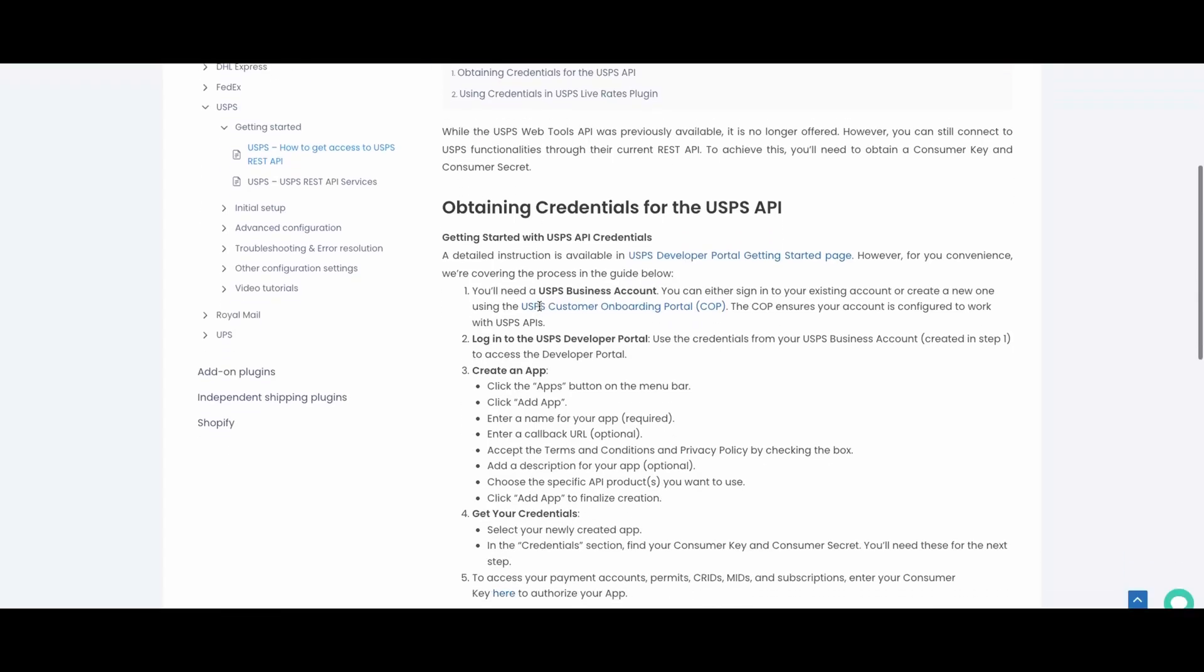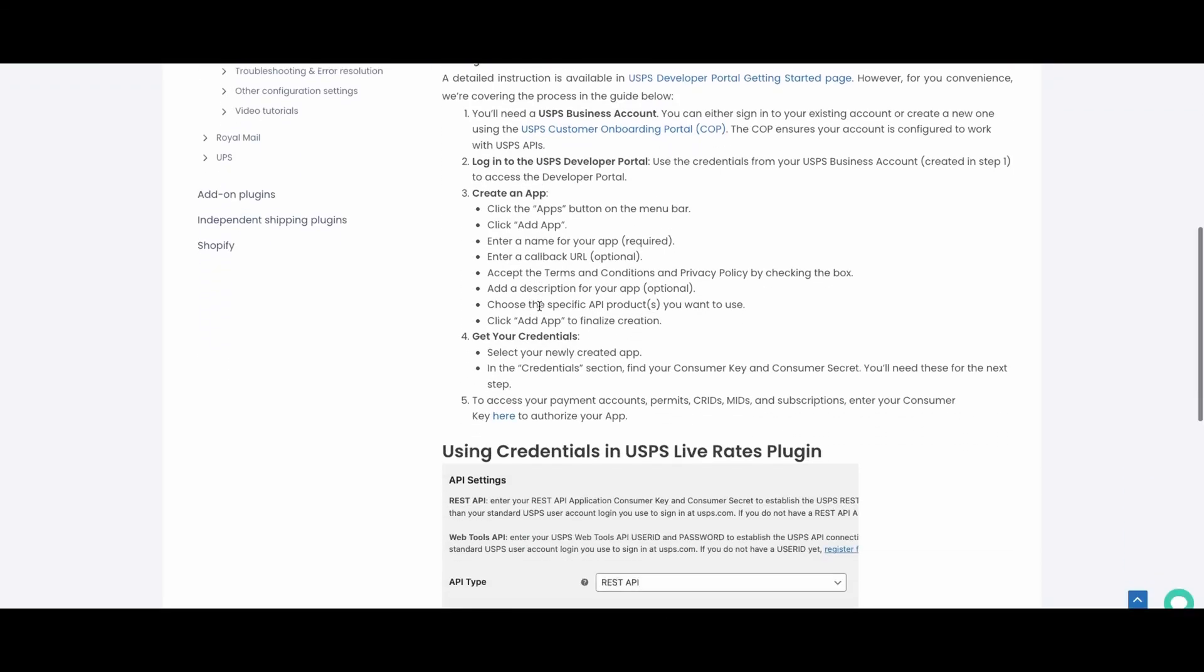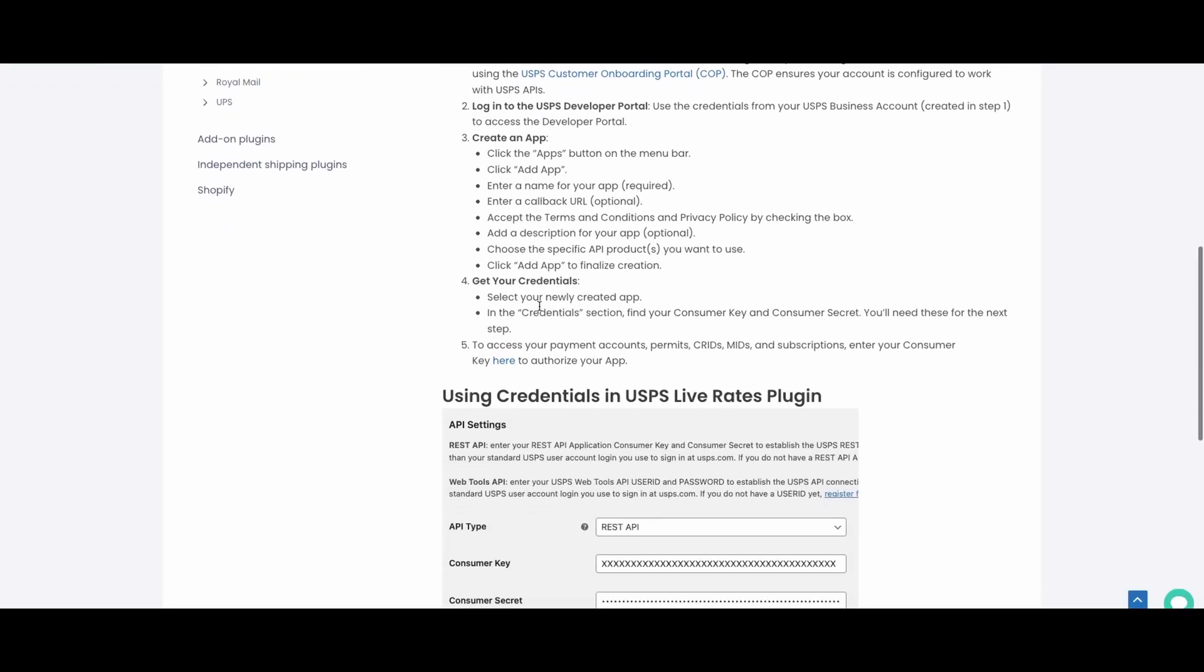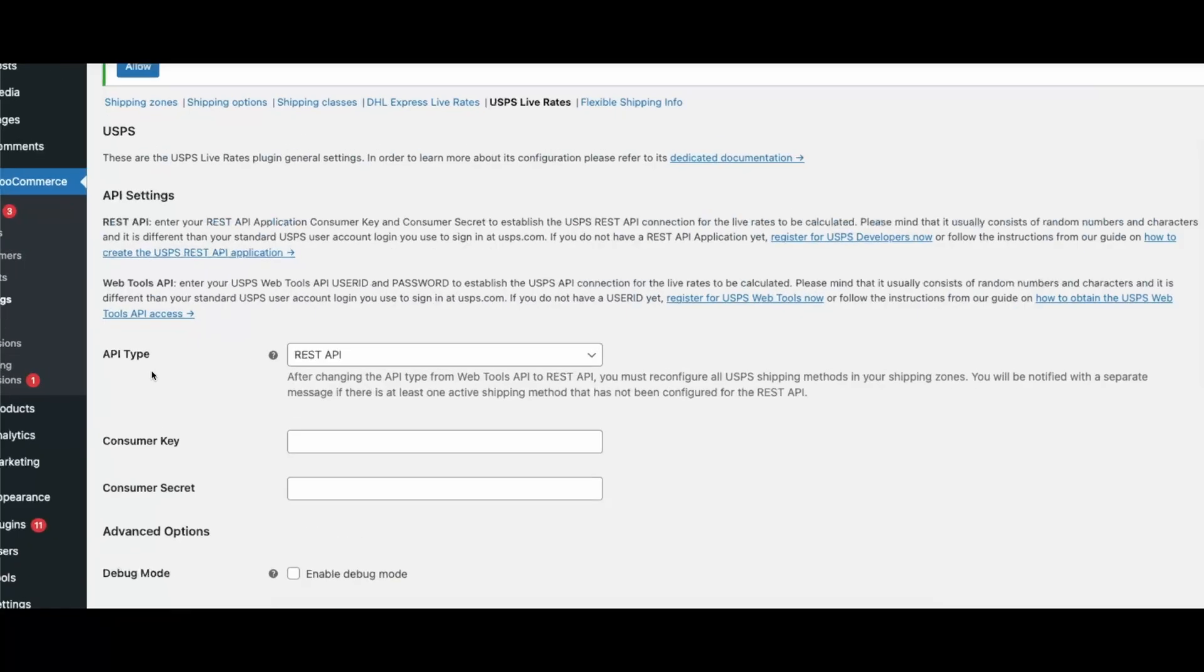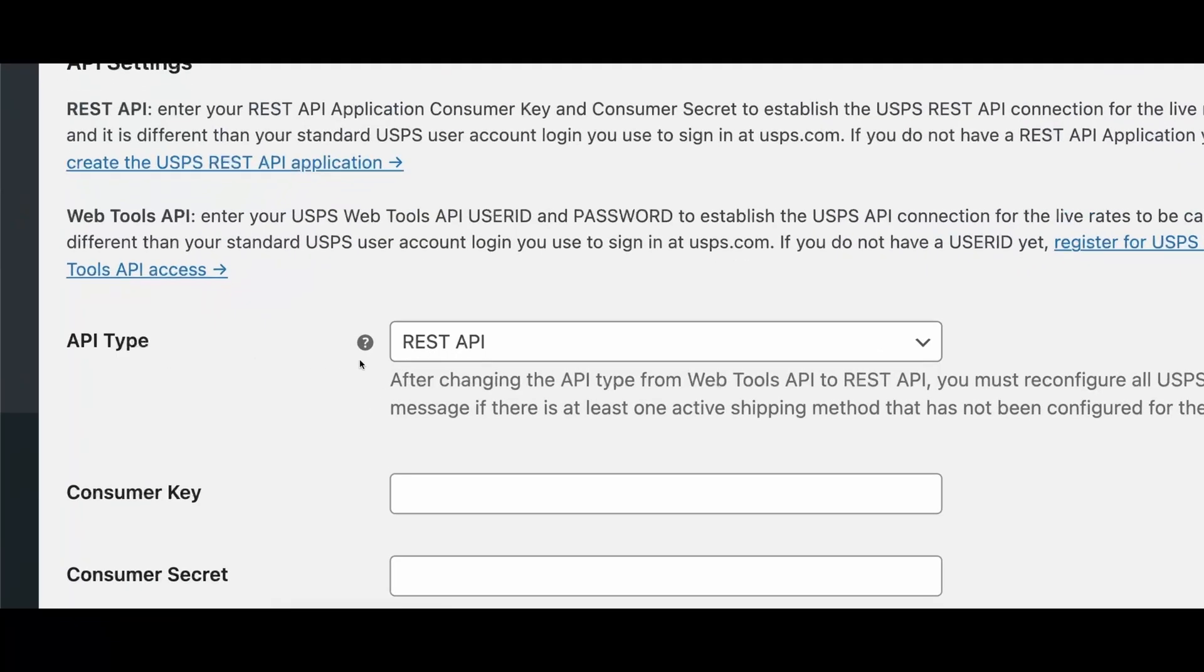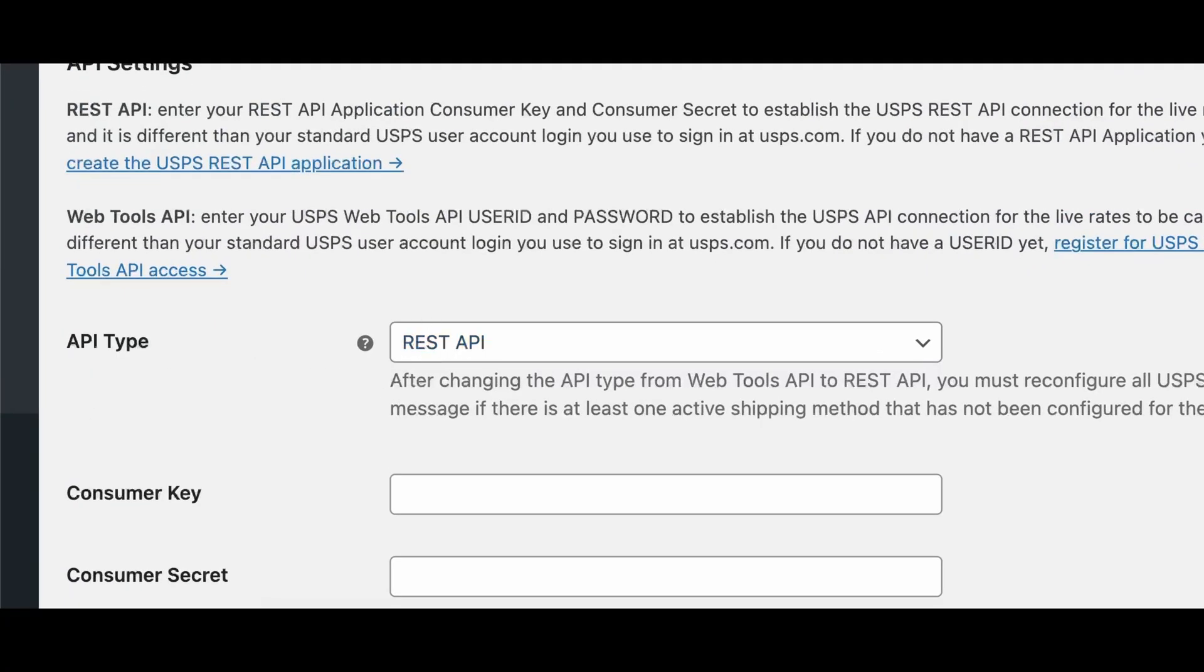Important: we strongly recommend connecting through the REST API. It's the most stable and up-to-date option, ensuring the best performance when fetching live rates.